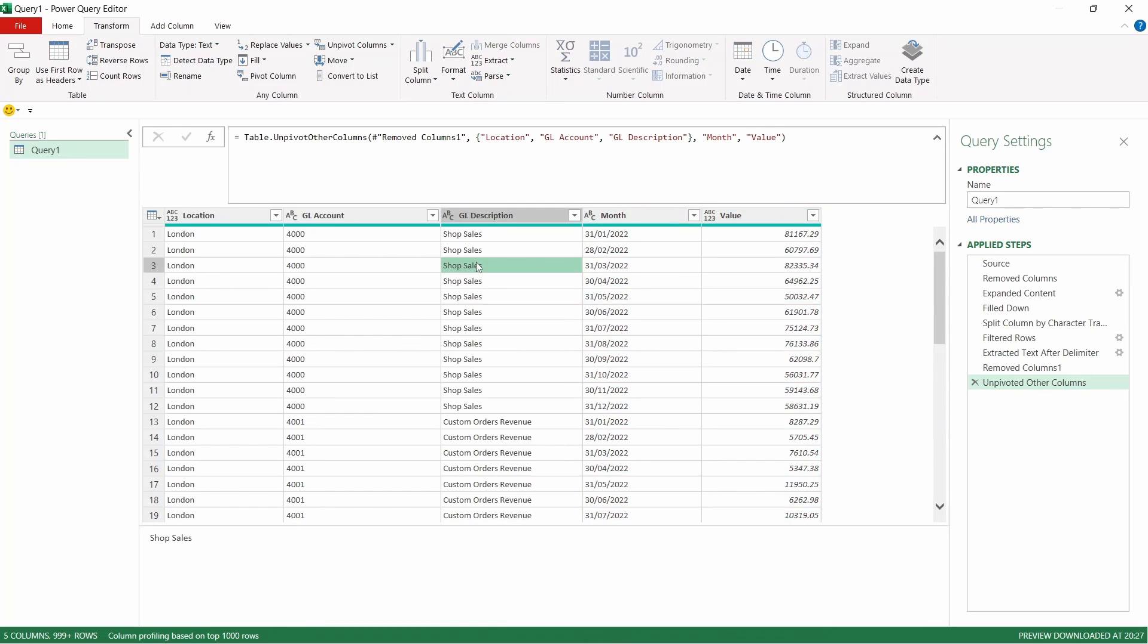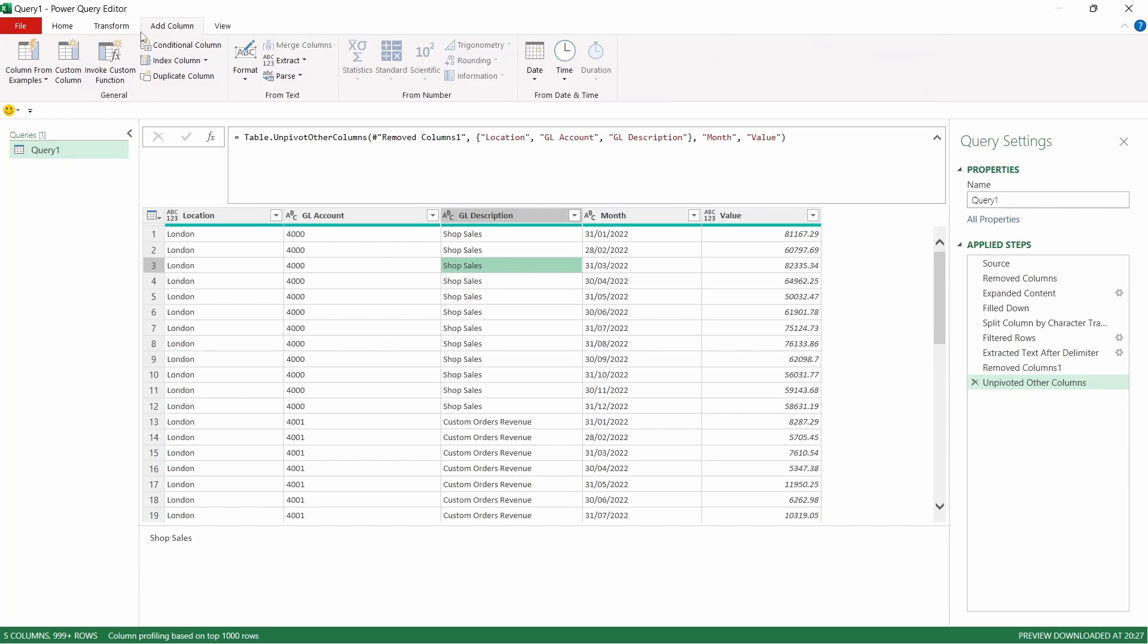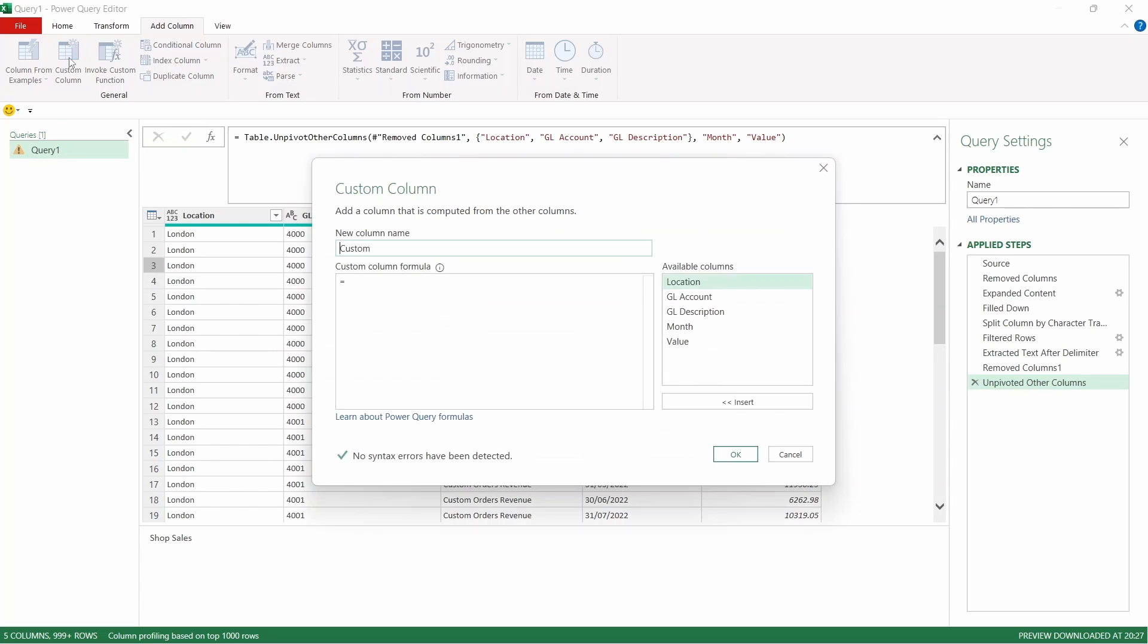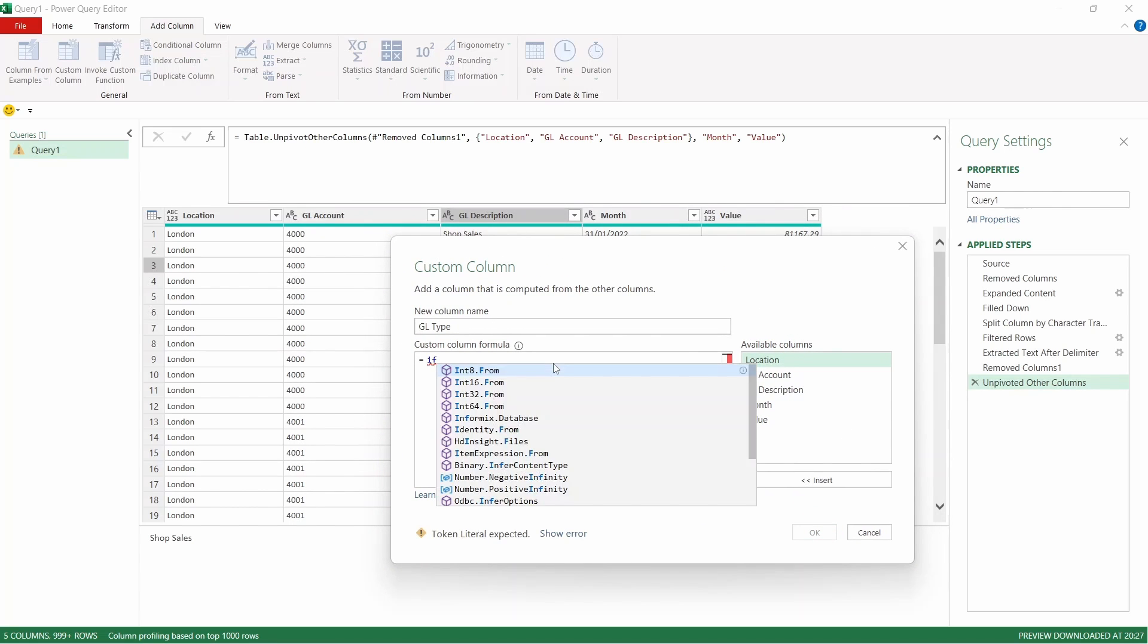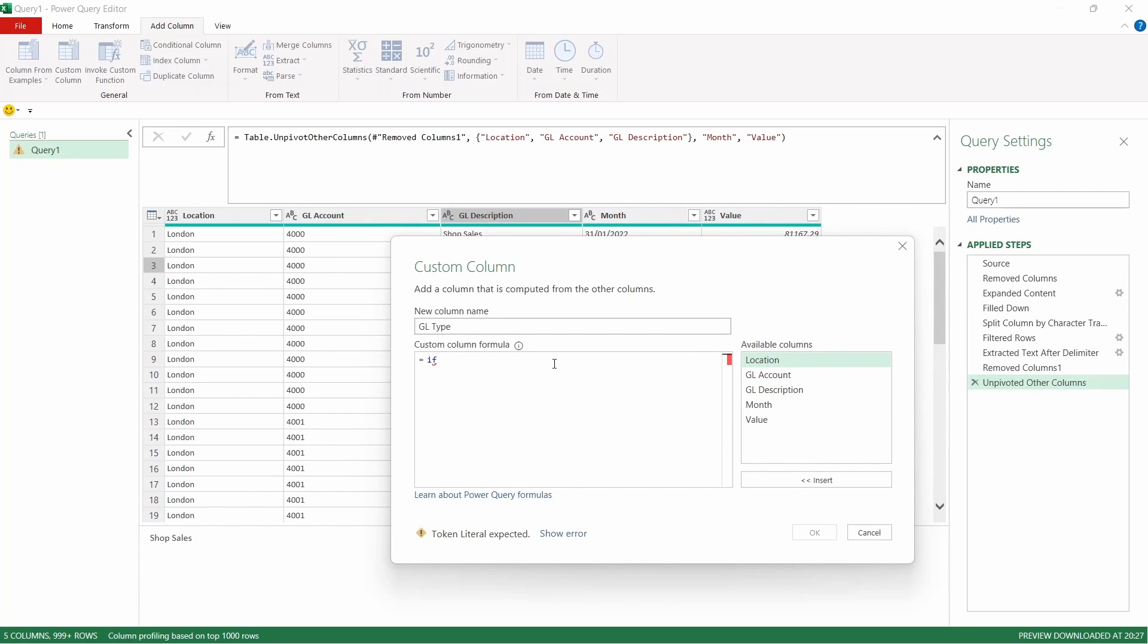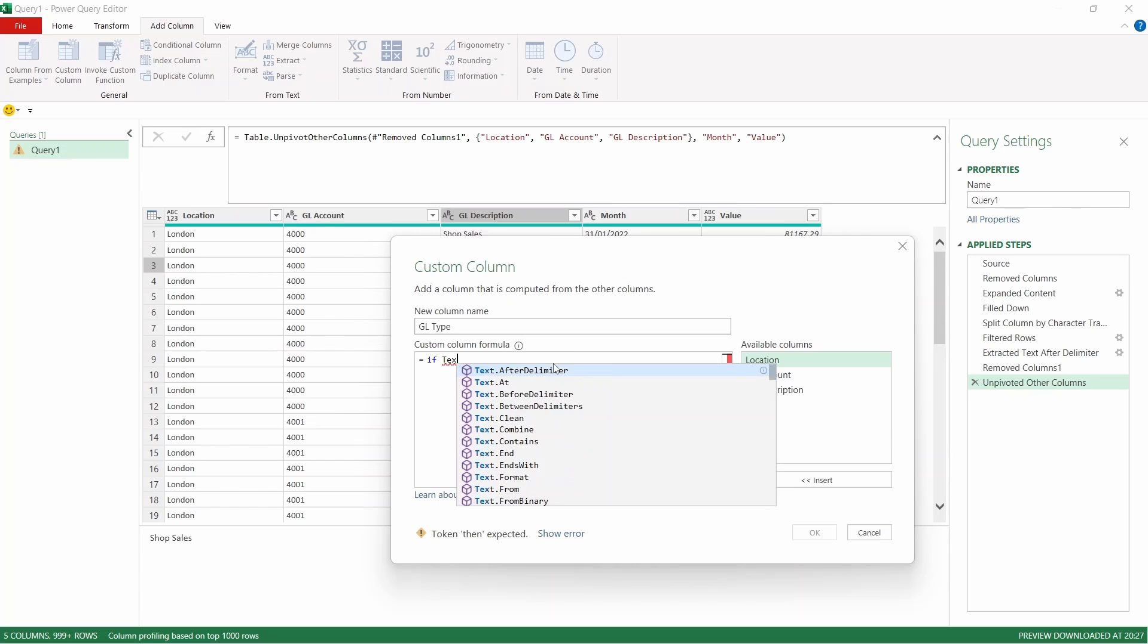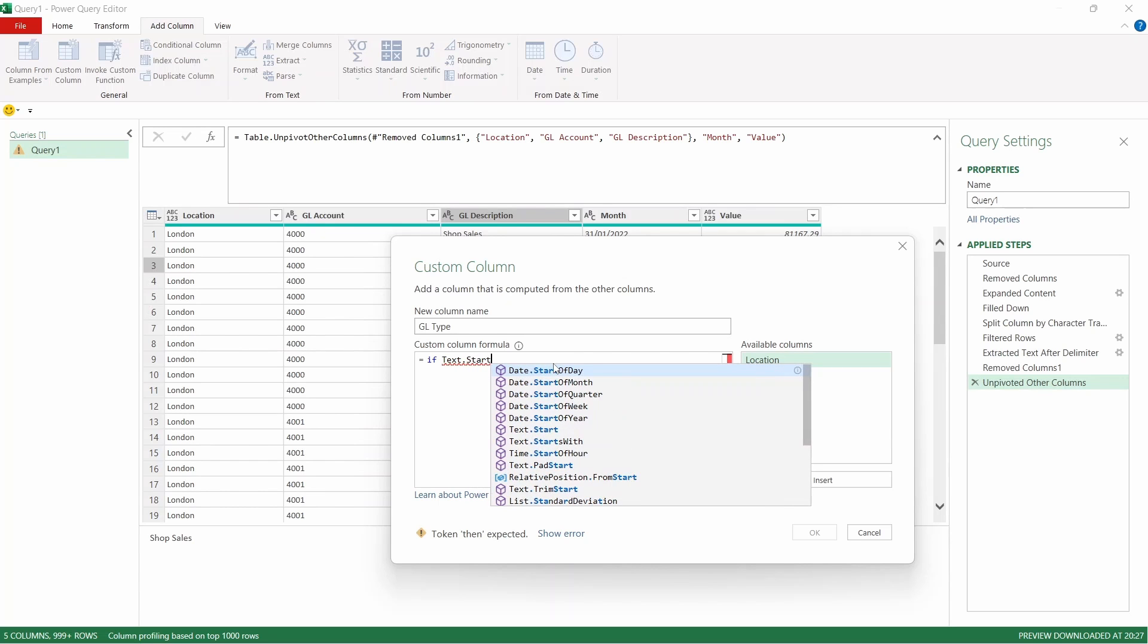It would be nice if we had another column that depicted whether it was revenue or cost and we can do that by adding a custom column. So we're going to come up to Add Column and across to Custom Column and click on that. We're going to name this GL type and then in the formula bar we're going to type a formula. We're going to use the if statement and include the Text.Start function.